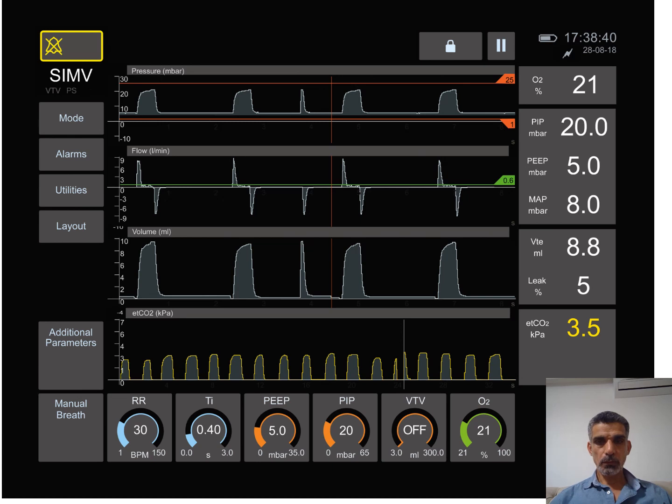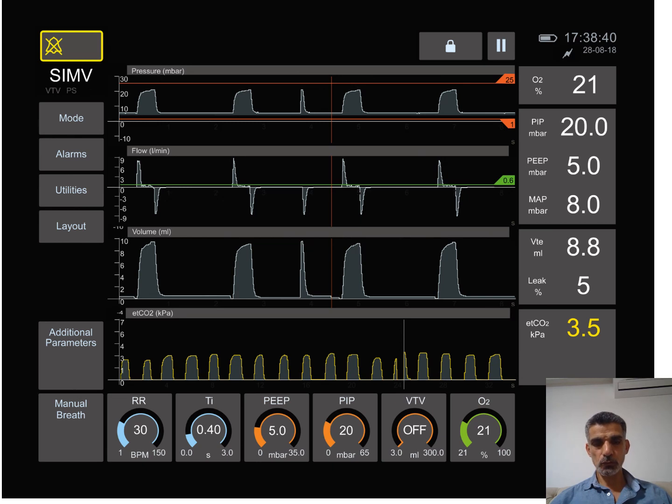When we look at the ventilator and when you open it up, you will see a screen that looks like this, maybe a little bit different with different ventilators, but usually it looks like this which has a number of buttons and icons and graphics.